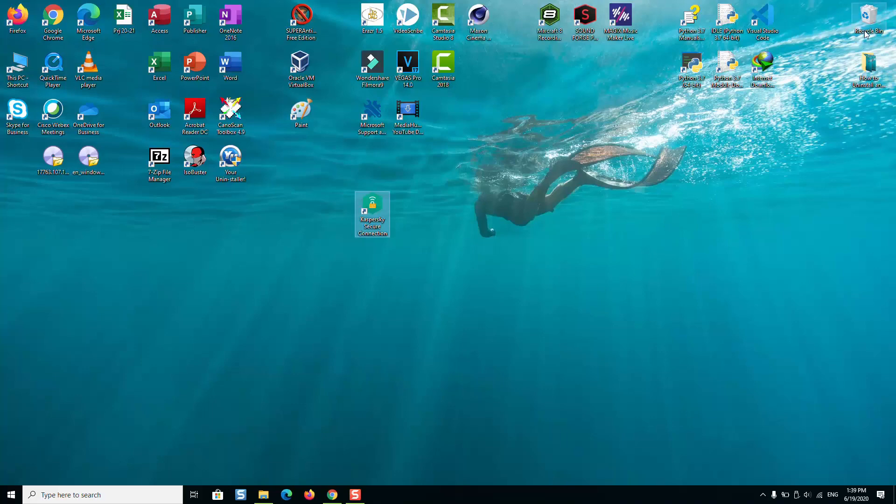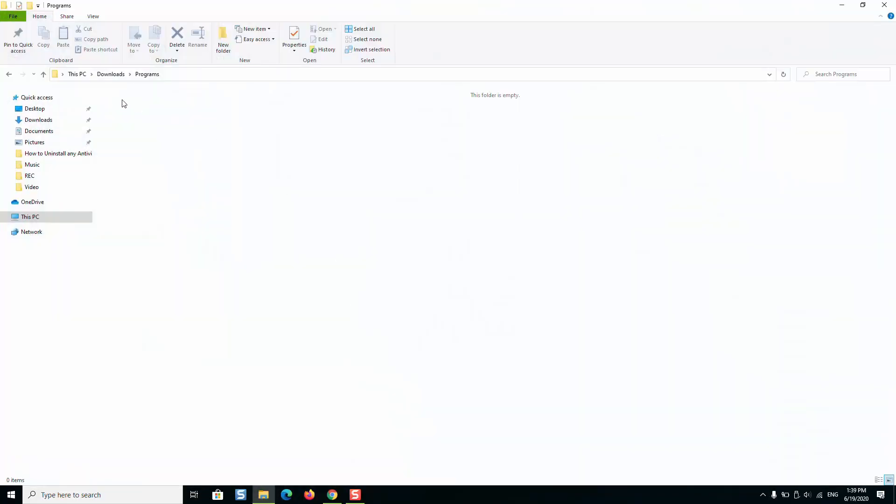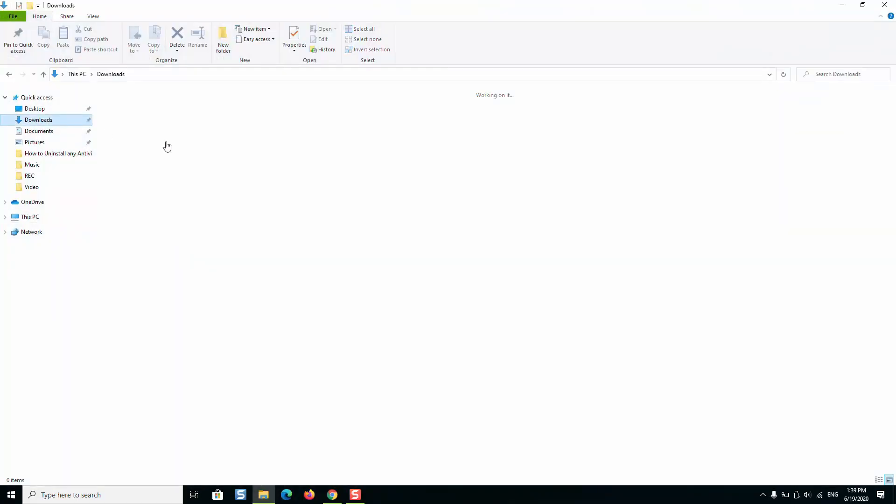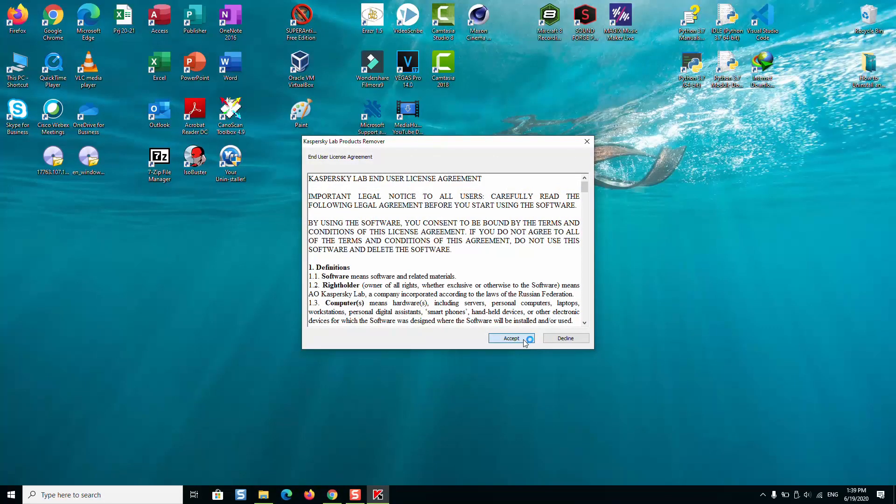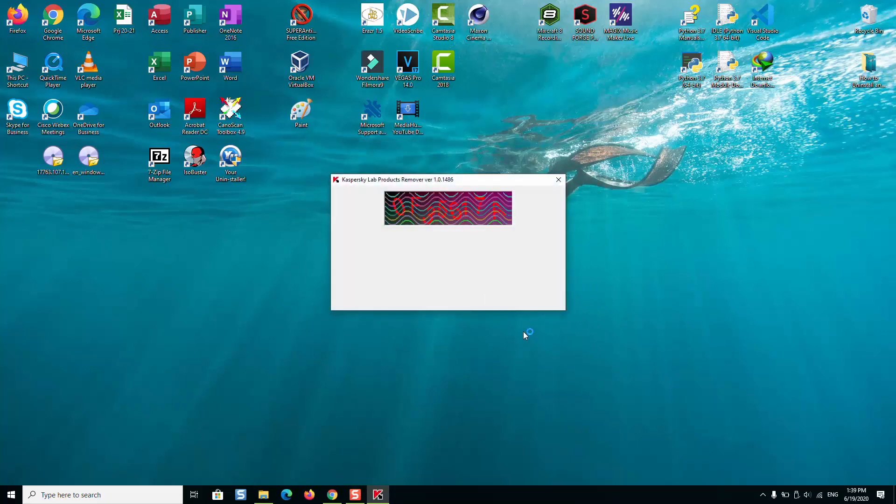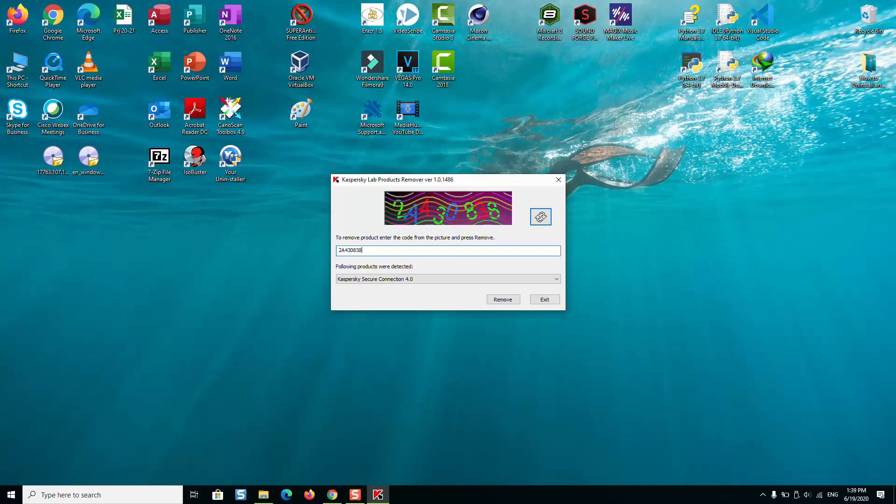The Kaspersky removal tool again, OK, Accept. I will again enter the code, so it's 2A430838.